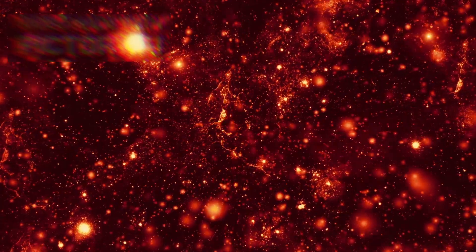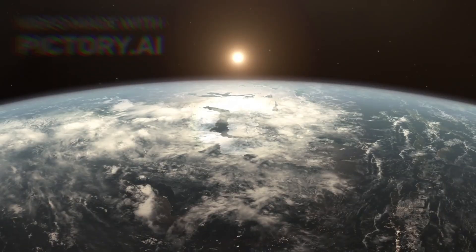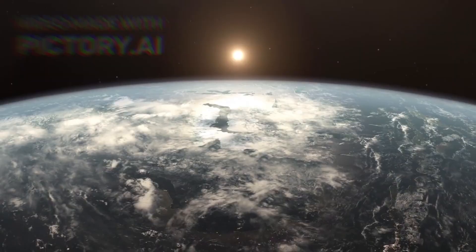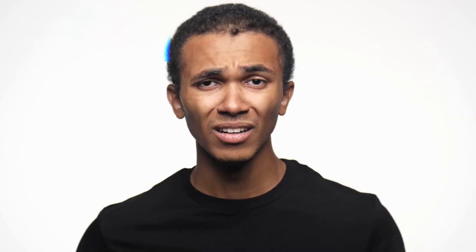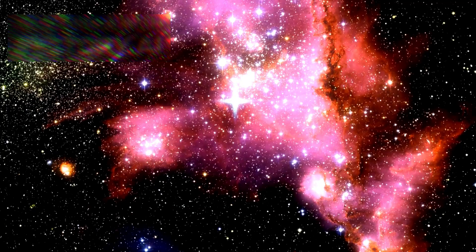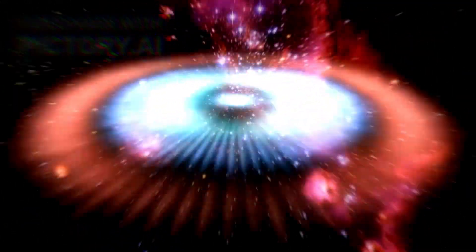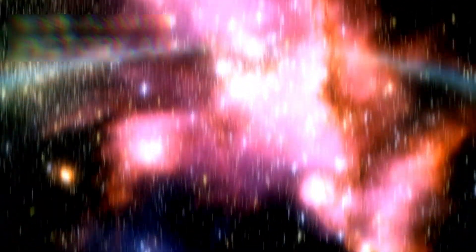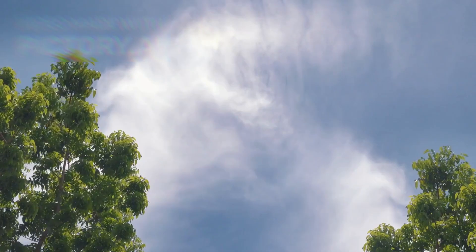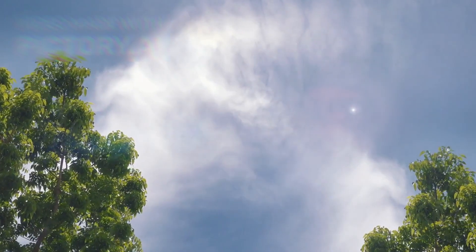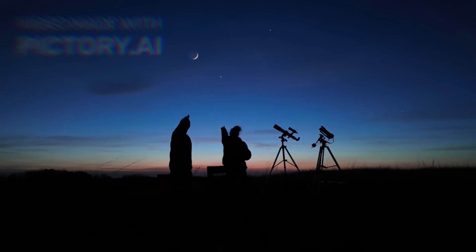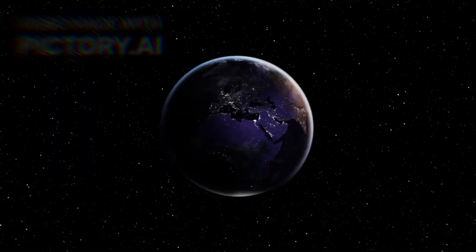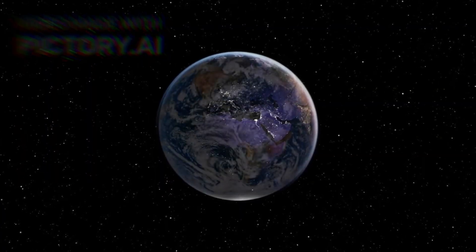Will this happen tomorrow? Next year? A hundred thousand years from now? No one can say. But it will happen. And when it does, the entire planet will bear witness to the death of a star. A cosmic farewell, a brilliant ending. The final breath of Betelgeuse. And when that moment comes, we will all be watching. The sky will never be the same again.